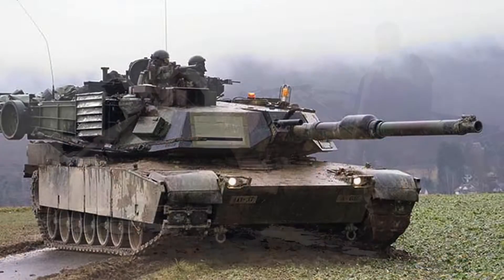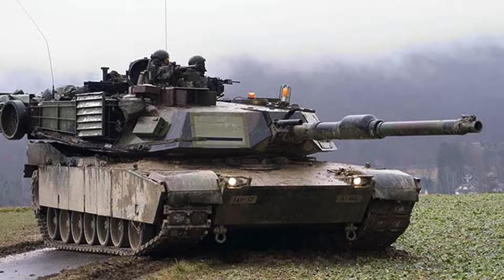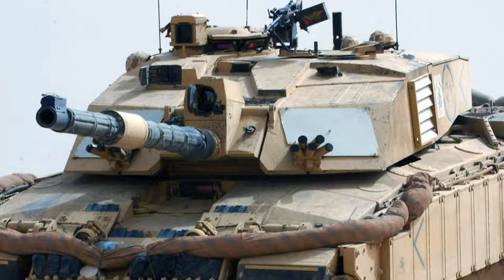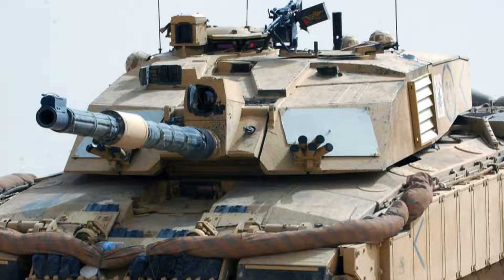These panels give off a distinctive visual signature when viewed through thermal optics, allowing allies to identify each other more easily on the battlefield. They can be louvered panels or flat panels like the one on this Challenger 2 turret face.